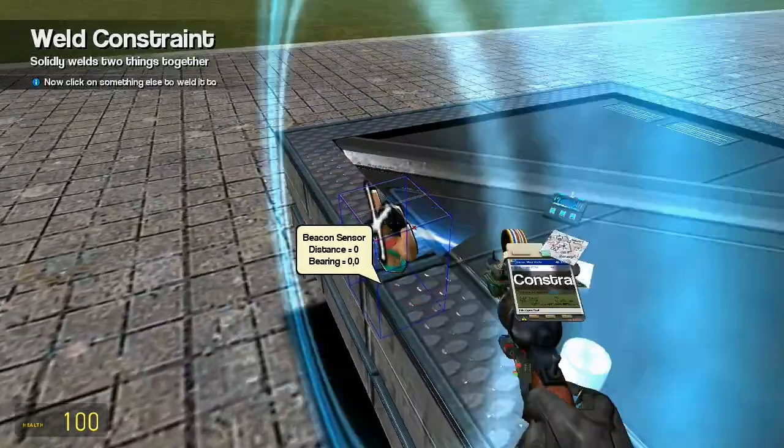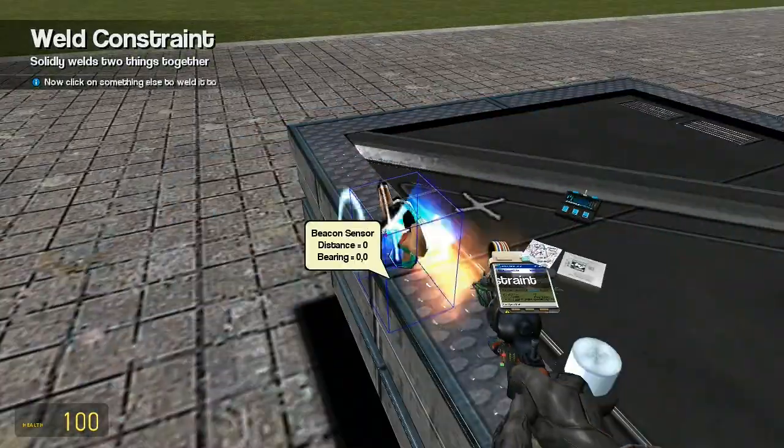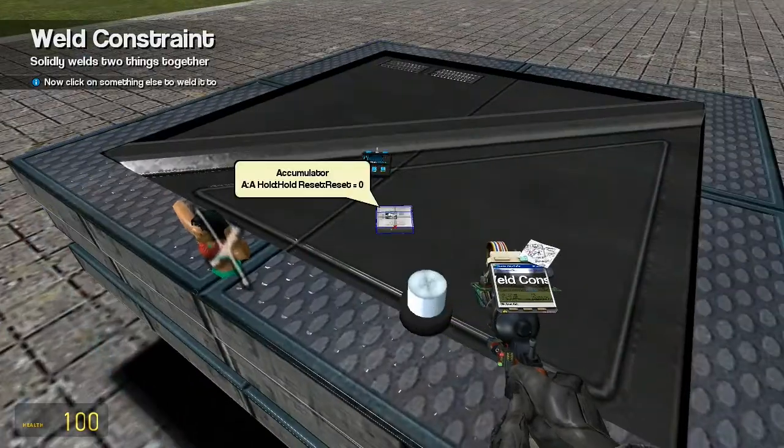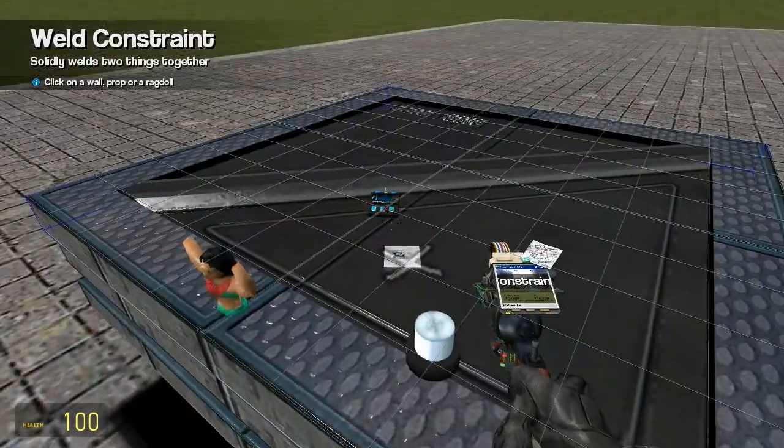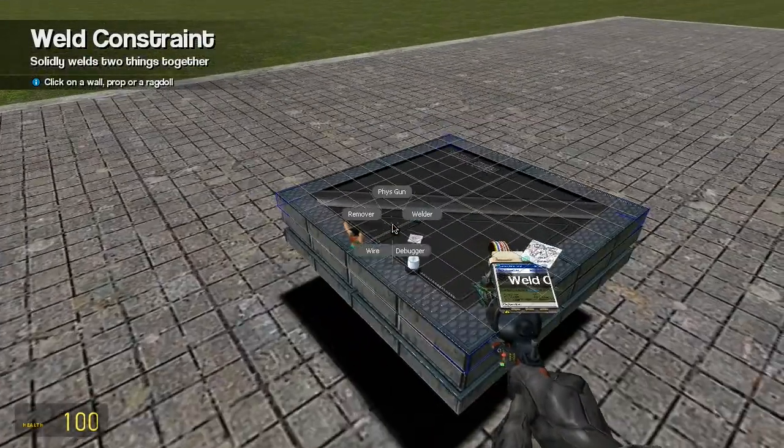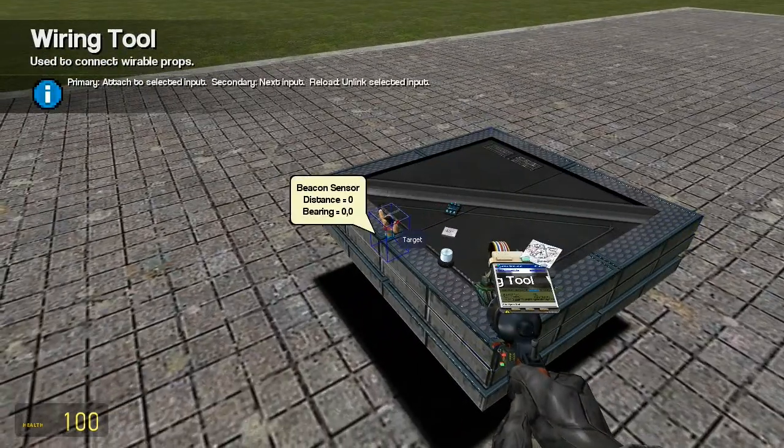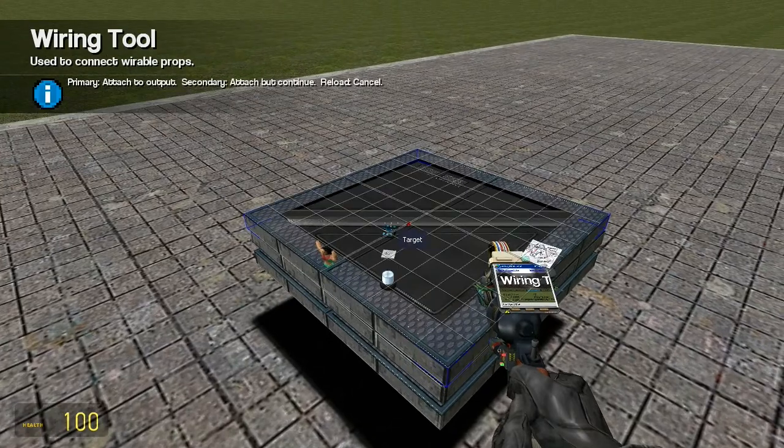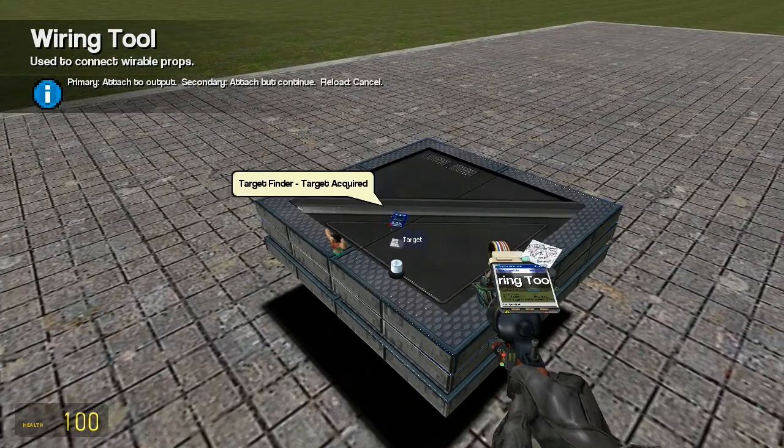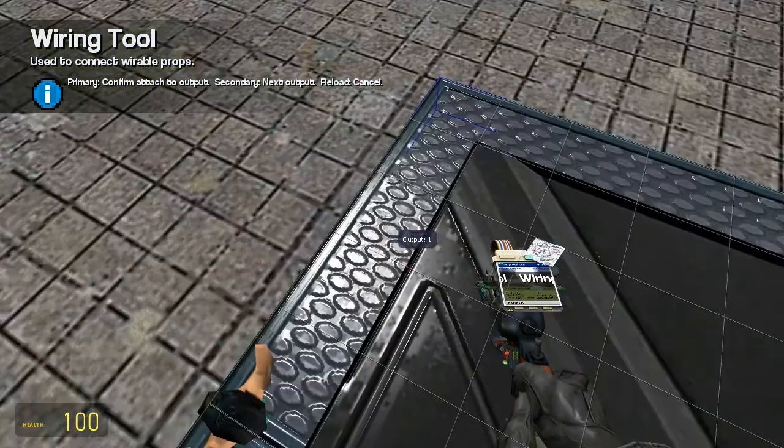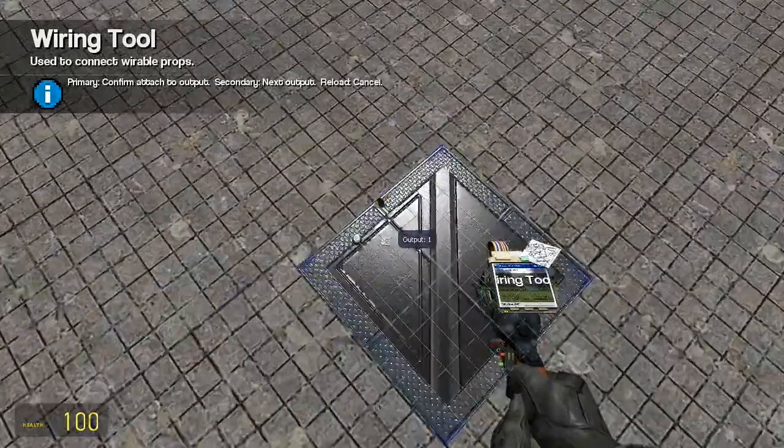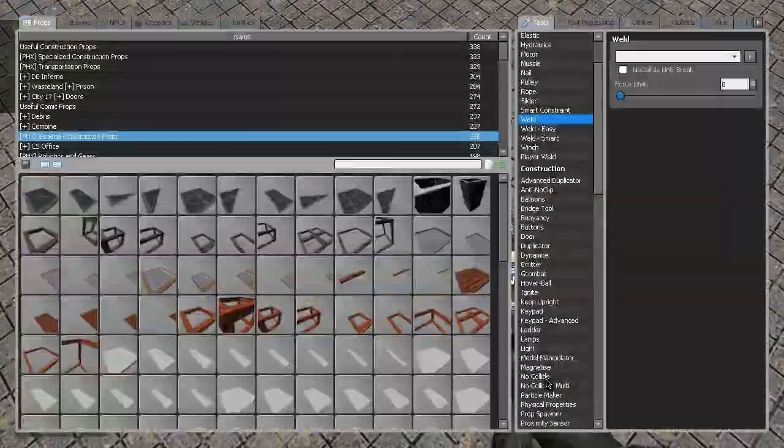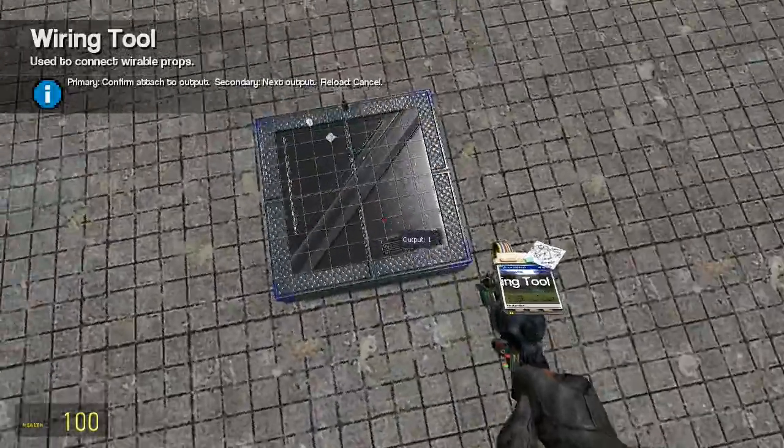And make sure you also wire a target to this thing. It's a little laggy, my bad, sorry about this. Oh, there it goes. Alright.